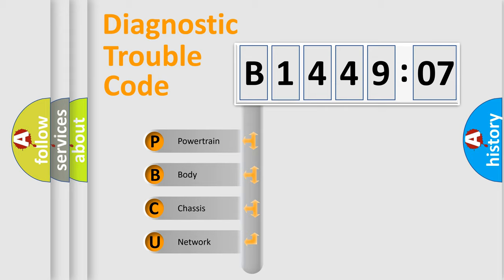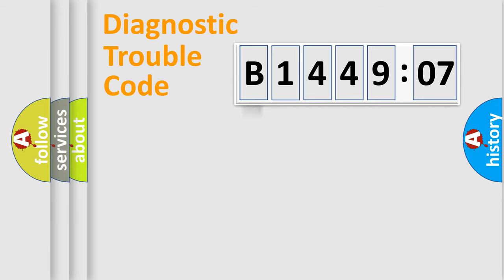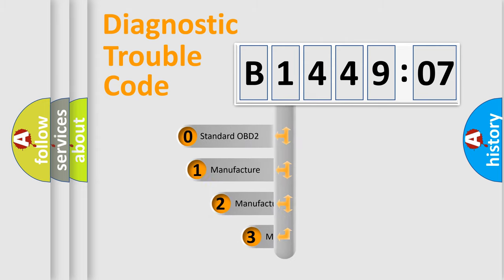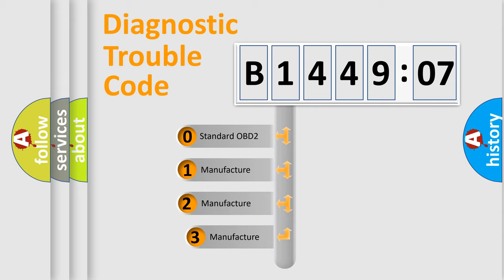We divide the electric system of automobile into four basic units: Powertrain, Body, Chassis, and Network. This distribution is defined in the first character code.